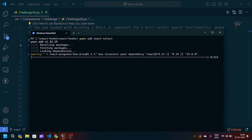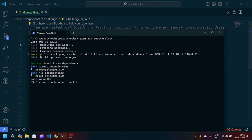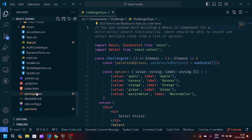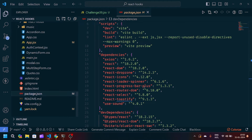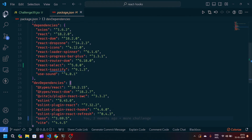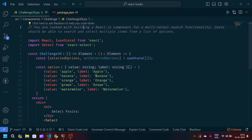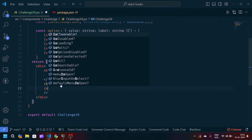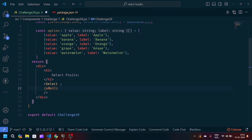You can navigate to your package.json file and scroll down to verify the installation. You'll see react-select version 5.8.0 listed there. Now coming back to the point, the Select component accepts some custom attributes.